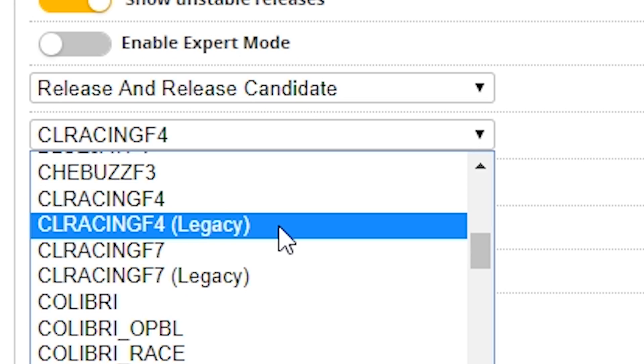You went to flash your flight controller with Betaflight 4.1, and when you got to the pull-down menu in the configurator, your flight controller's name was there twice — once with the word 'legacy' next to it, and once without. What the heck is going on there, and which one do you want to select? I'm Joshua Bardwell, and you're going to learn something today.